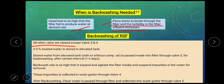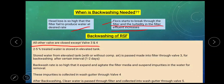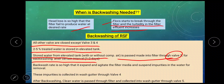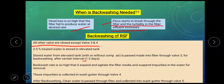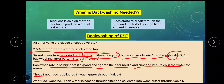All other valves are closed except valve number 3 and 4. Two to five percent of the treated water is stored in an elevated tank, so only 2 to 5 percent of the filtered water is stored for the cleaning operation. Stored water from the elevated tank with or without compressed air is passed into the filter through valve number 3. Back washing is done every 1 to 2 days. The back washing rate is so high that it expands and agitates the filter media and suspends impurities in water for removal. These impurities are collected in the wash gutter through valve number 4. After back washing, clean water is passed through the filter and collected into the wash gutter through valve number 5.